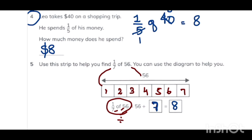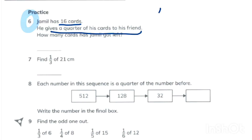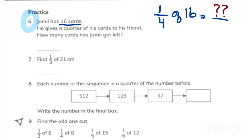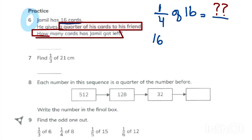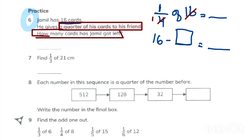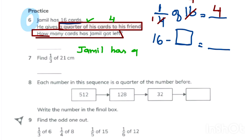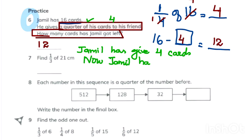Question 5: one upon seven of 56 means 56 divided by seven, giving eight parts. Jameel has 16 cards and gives a quarter to his friend. First find one fourth of 16: four times four is 16, so one fourth is four cards given away. Then 16 minus 4 is 12, so Jameel has 12 cards left.